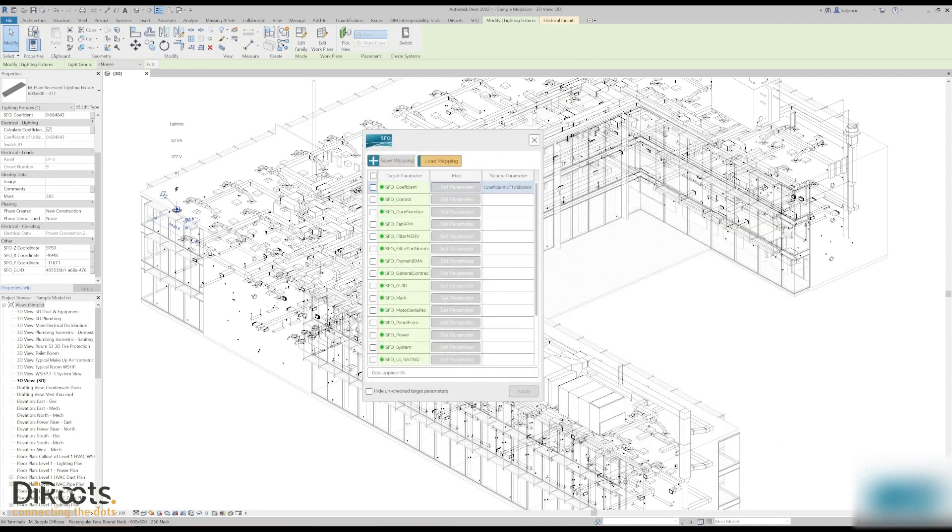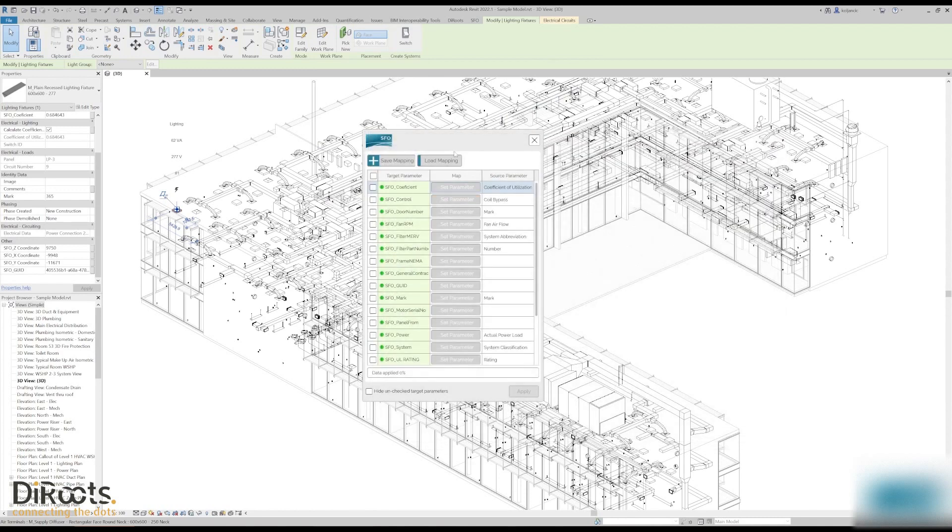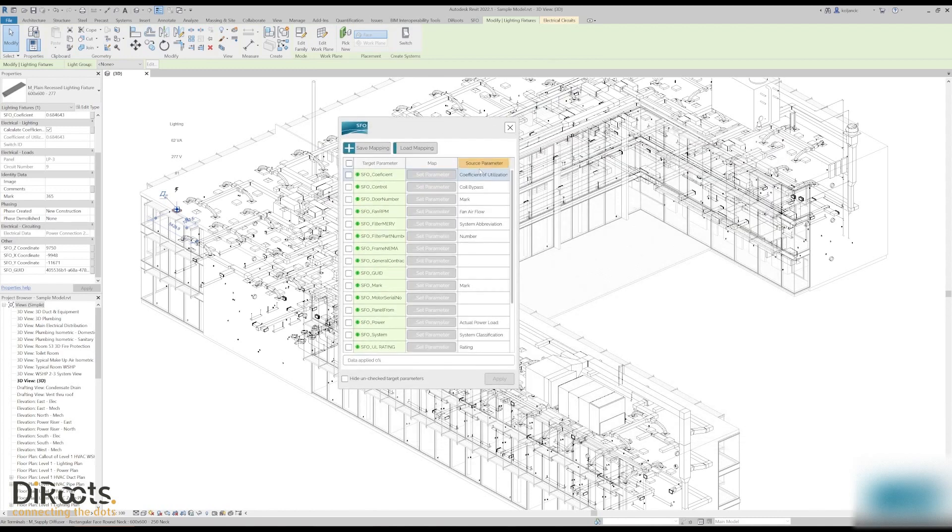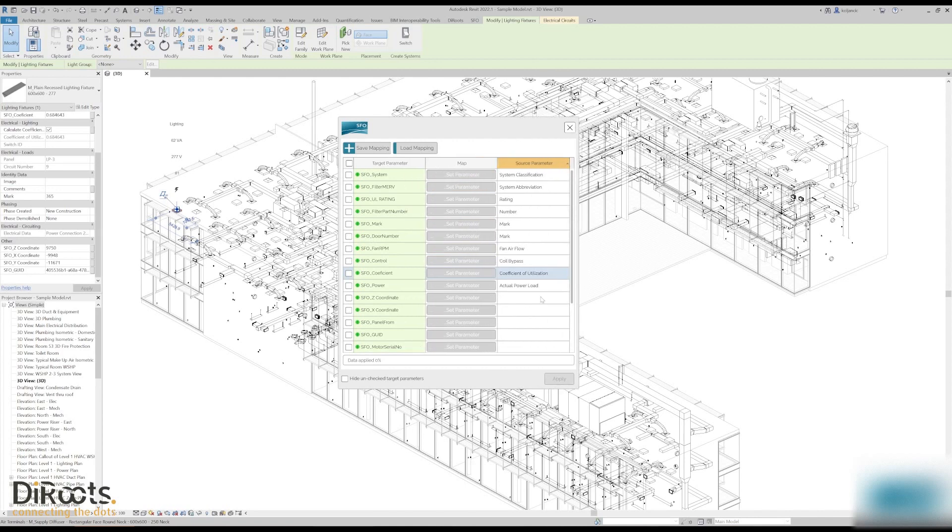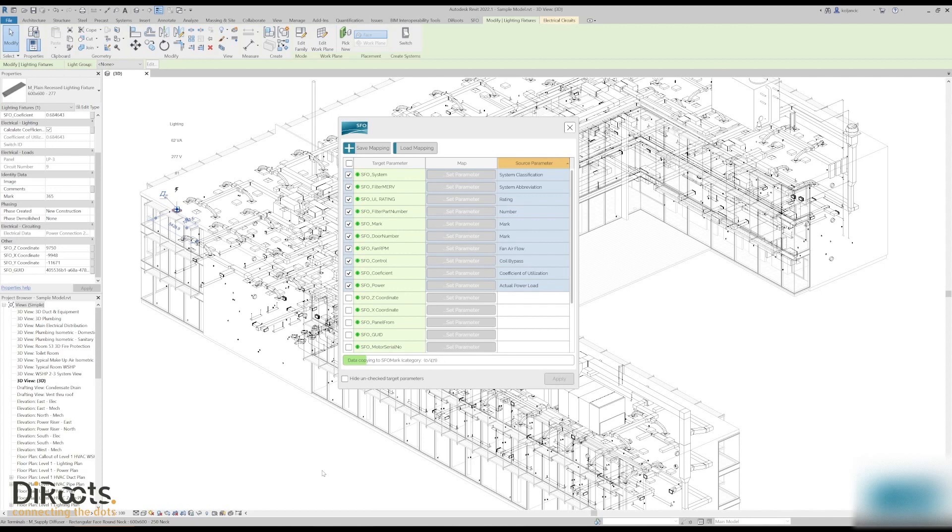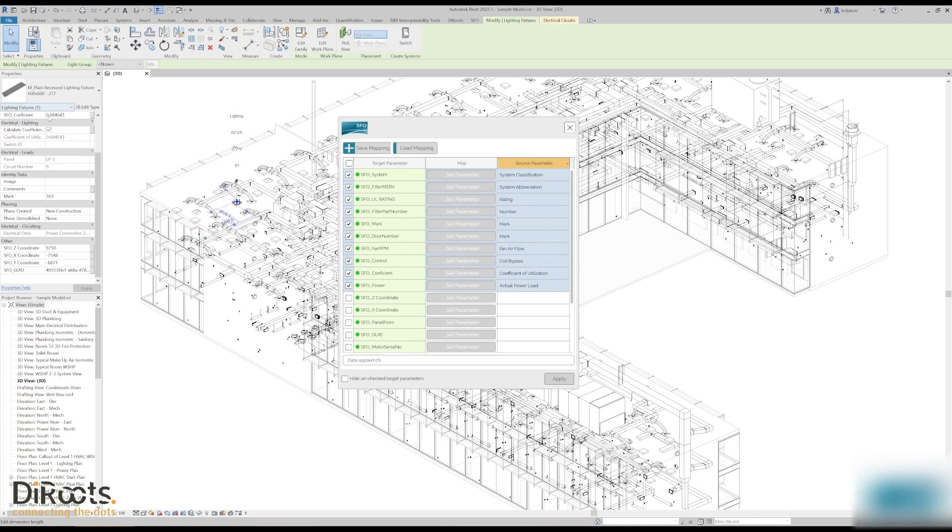Before, I already saved the mapping. I will load one configuration just to show you. What we can do is sort the values, inspect them. And what we can do for all of these is click checkbox, click apply, and easy like that we are transferring values from all the elements that have the system classification to the SFO system. One by one we are extracting, applying to other parameters. Values are extracted, for example this one you see same scenario, it is copied here.